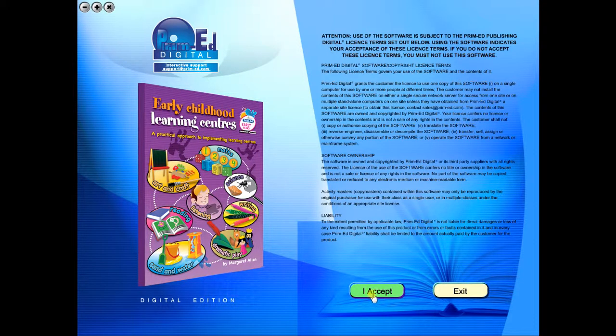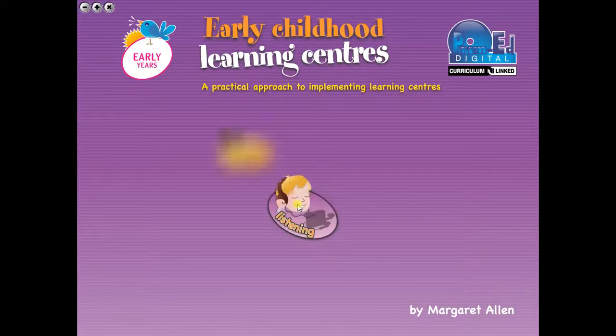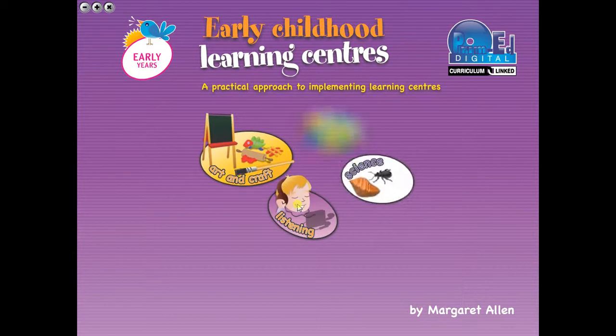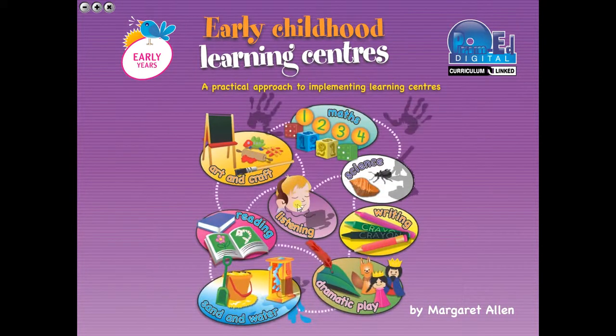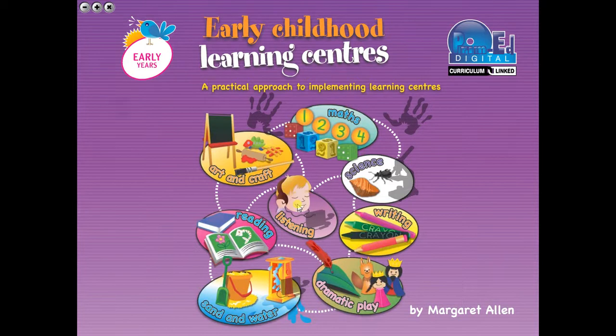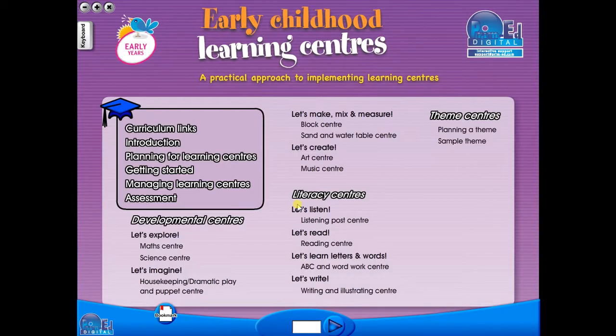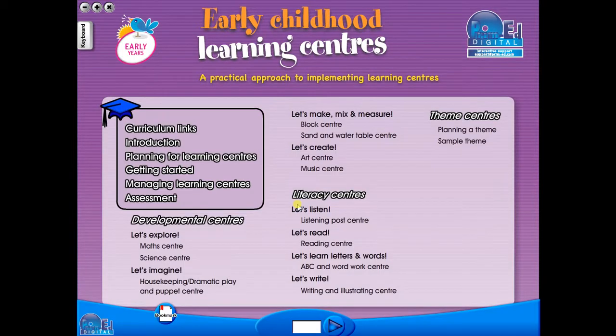To begin, click on the accept icon to enter the eBook main menu. We are now looking at the main menu, which shows every topic in the eBook.